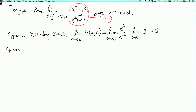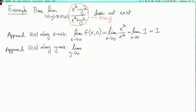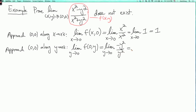Now let's approach along the y-axis. So now we're going to fix x equals 0 and vary y. We're going to take the limit as y goes to 0 of f of 0, y. This is the limit as y goes to 0 of minus y squared over y squared, which is the limit as y goes to 0 of minus 1, which is minus 1. Now since we have two different limits along two different curves, it follows that the limit as x, y goes to 0, 0 is not defined.